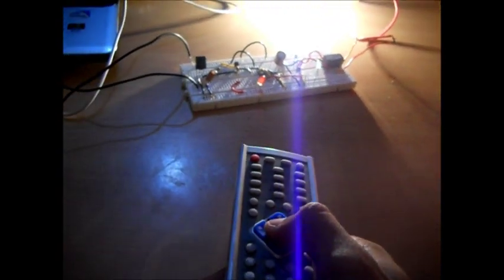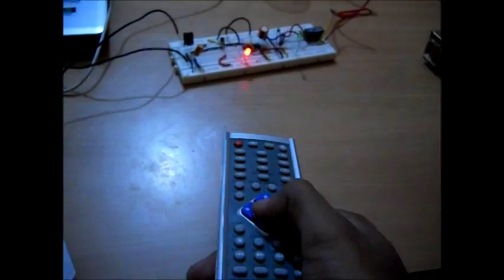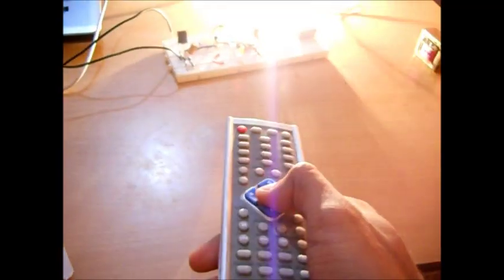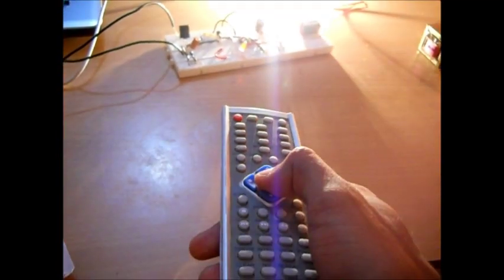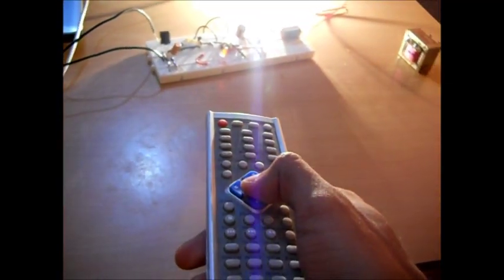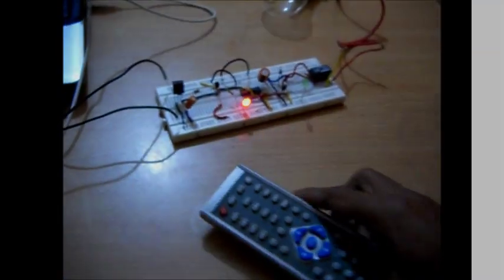Now it is quite interesting and very useful, especially when you are lazy to walk up to the switchboard to switch on or off your TV, bulb, or fan, whatever else. Thank you for watching.